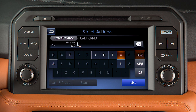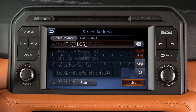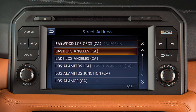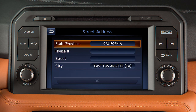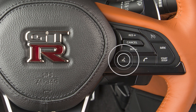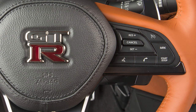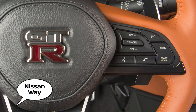Once you have entered a portion of the state or city name, you can touch List and then touch the name on the screen. You can also set a destination using the voice recognition system — press the talk button on the steering wheel and say 'points of interest' followed by the name of a specific point of interest.